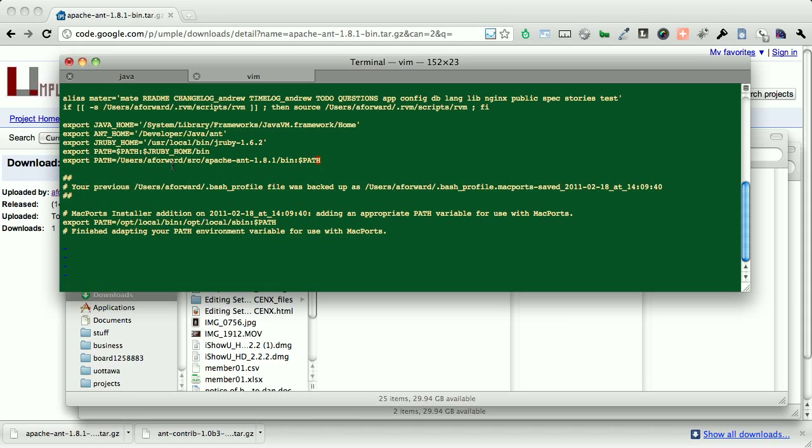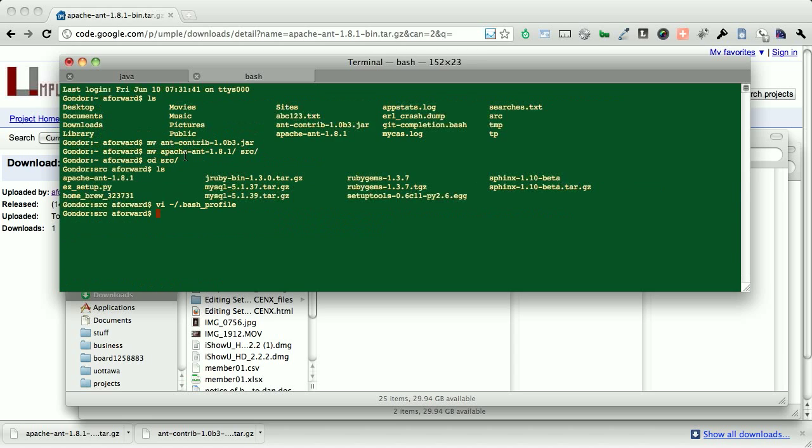So from here, we will save this file. We will double-check that that path was indeed correct. So it's users, a forward source, and then it is Apache ant 1.8.1.